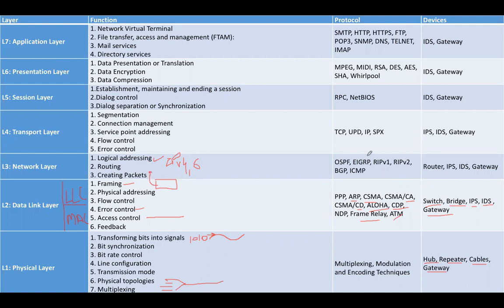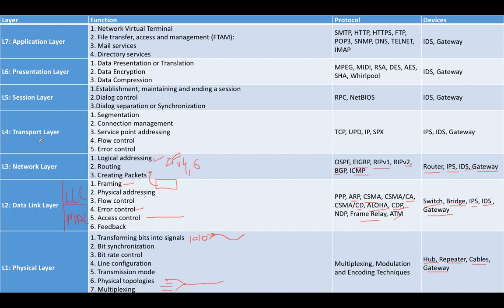The protocols that work on layer three are OSPF, EIGRP, Routing Information Protocol version one and version two, Border Gateway Protocol, and ICMP. The devices that work on layer three are router, IPS, IDS, and gateways. Layer number four is transport layer.